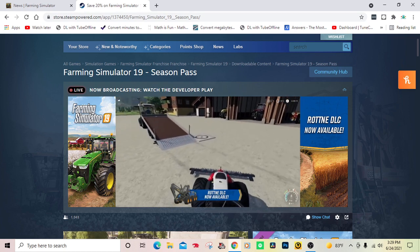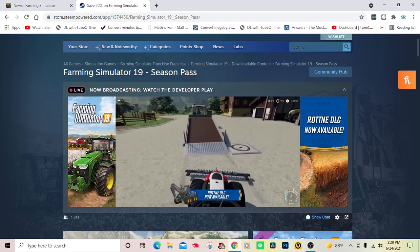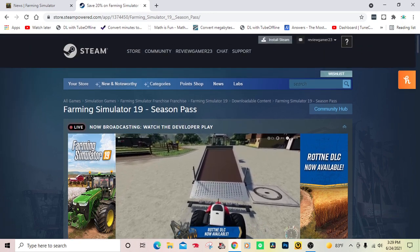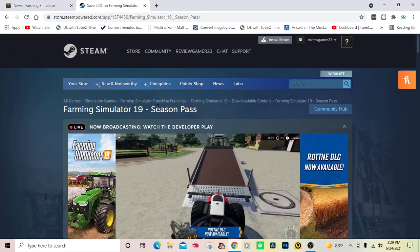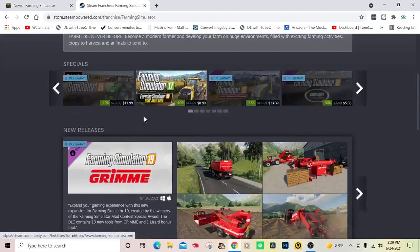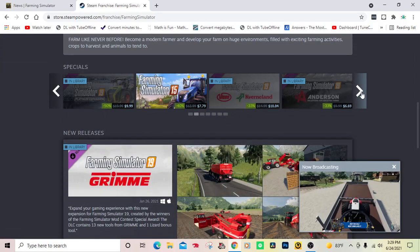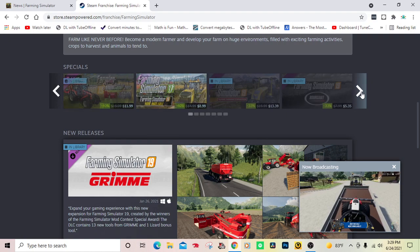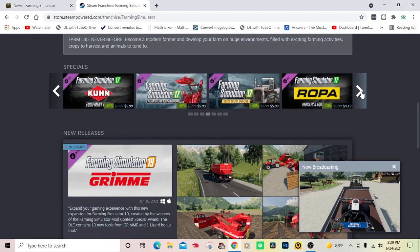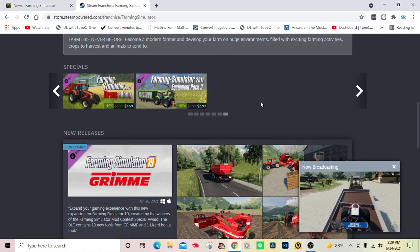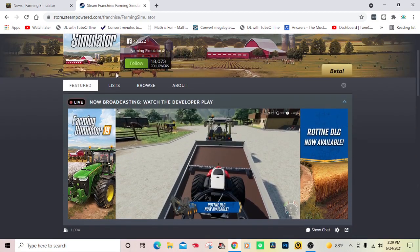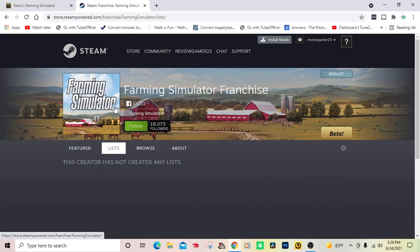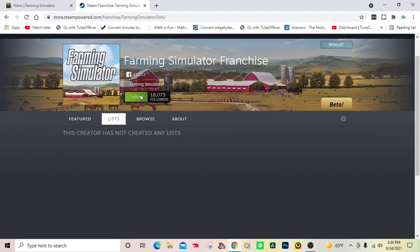Yeah, Farm Sim 19 is coming to an end. Finally, it's actually amazing that it's coming to an end. Farm Sim 19 has been out for three years now. It'll actually be three years old when Farm Sim 22 comes out.